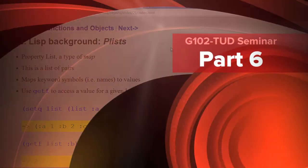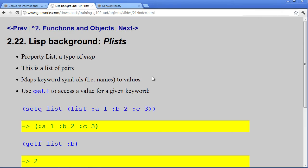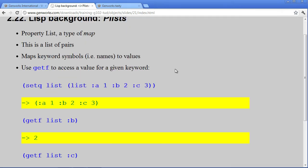Now for the next exercise, we do a little bit more Lisp background and introduce the concept of plists. A plist is a type of map because it maps keys or keyword symbols to values.